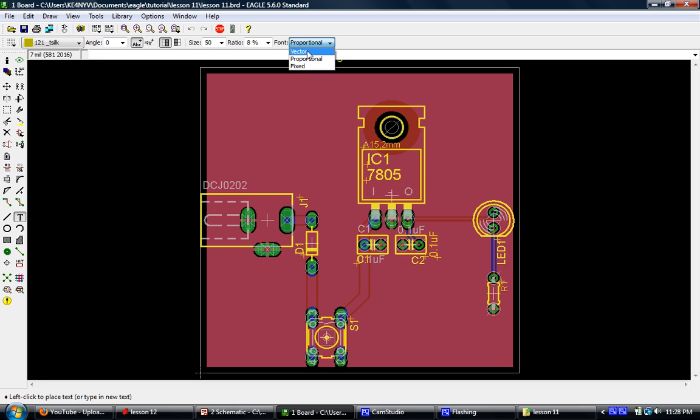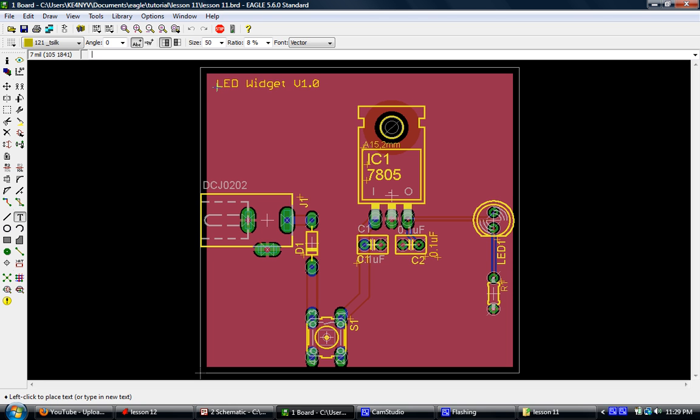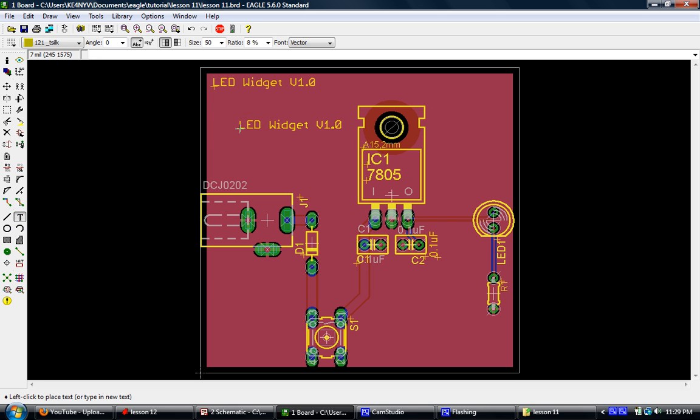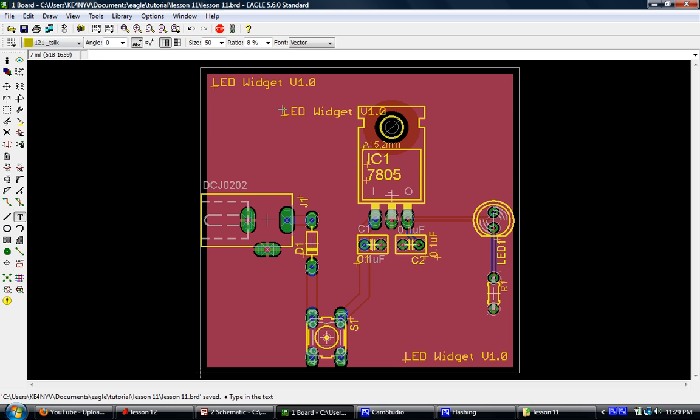And font, always select vector. When you're proportional, sometimes the text will actually show up a little bit bigger when the board is actually produced. I honestly don't understand why this happens. I've just found that when I select vector, I always get exactly what I see. So we'll go ahead and we'll just click once and put that text down. And as you can see, I can click again and reuse this same text. We'll just stick one in each corner like that. And we'll click save.